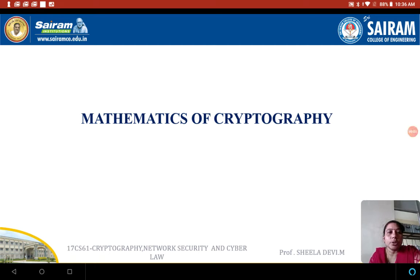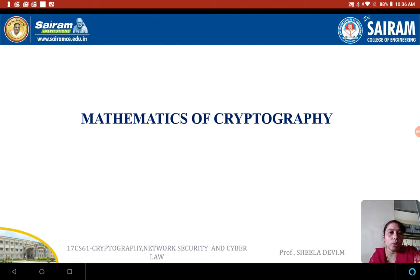We are going to see the mathematics of cryptography, module 1. It is simple mathematics which we have to use in cryptographic techniques. We are going to see the modular operation, the hashing operation, and other techniques. We need some basic mathematics knowledge, so we are going to brush up on our mathematics knowledge.